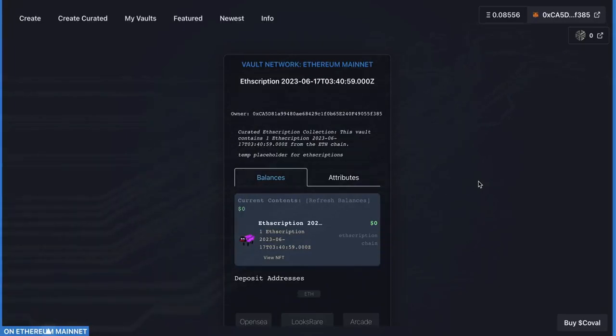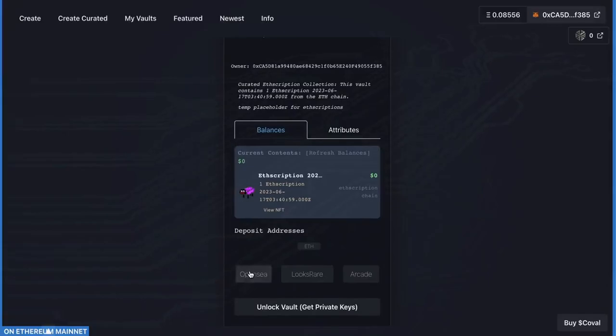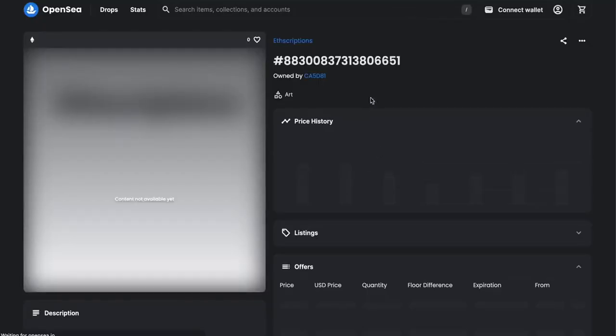Now you can click on the OpenSea link, which will bring up the OpenSea page for your ETHScription.